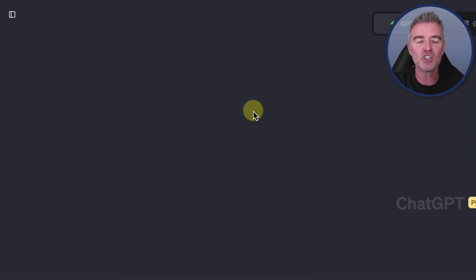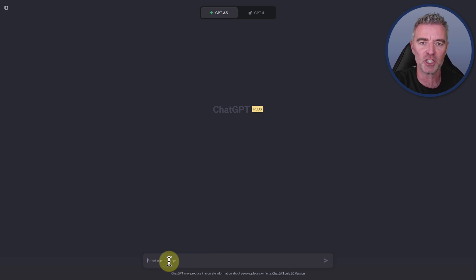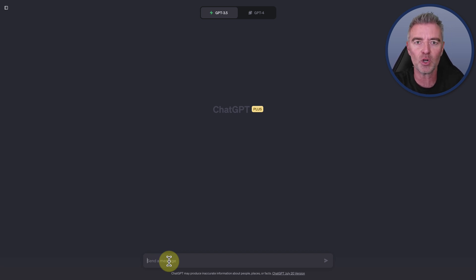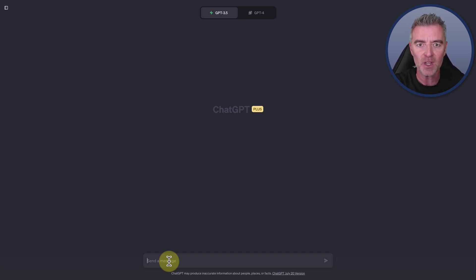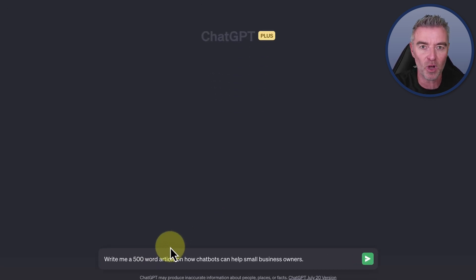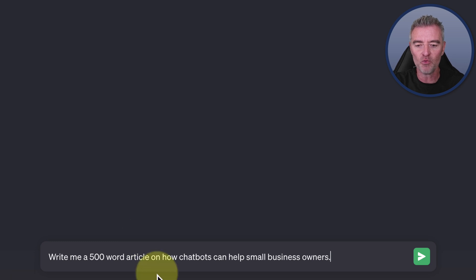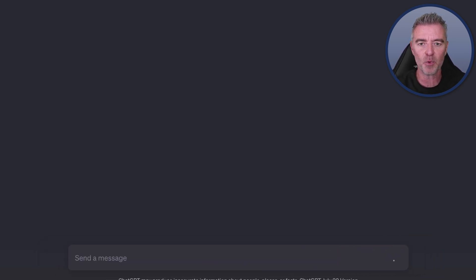First things first, I'm going to be using GPT-3.5 just for this part of the demo. The first thing we can do with ChatGPT is create content — whether that's an article or a blog that you can use to drive traffic to your website and increase your visitors. Most people would put a prompt something like this: write me a 500 word article on how chatbots can help small businesses. Very basic, simple prompt.